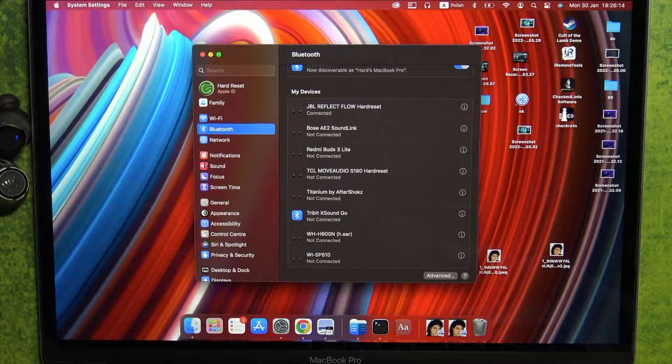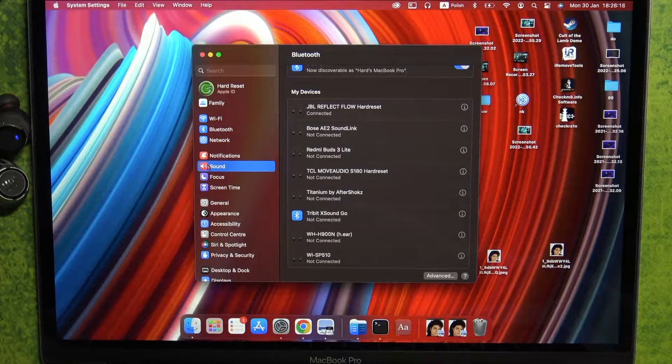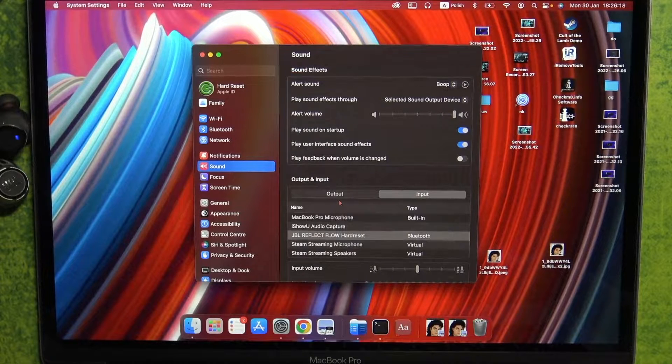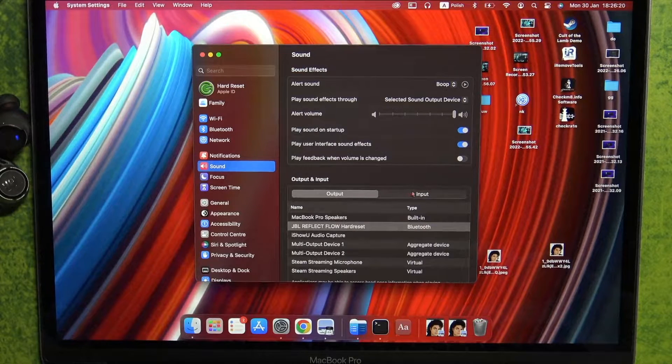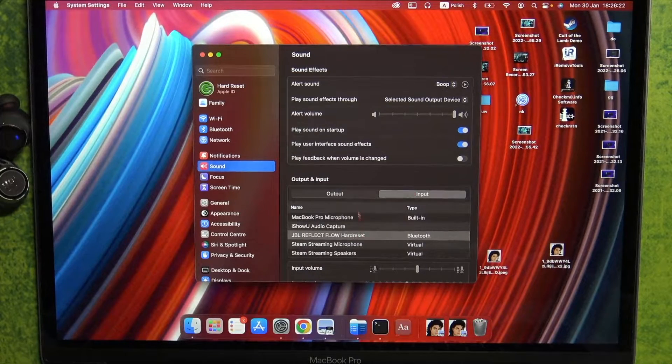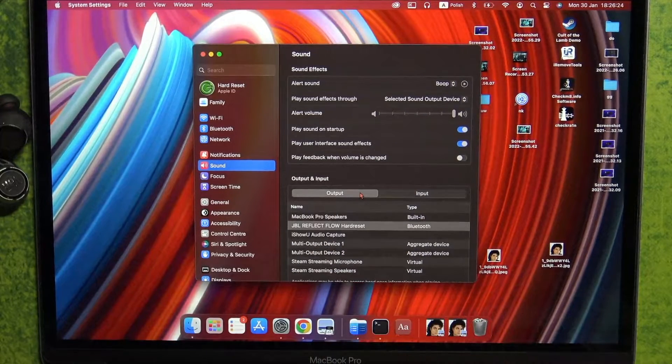I can recommend you to also go to the sound settings and just take a look at the output and input device, and be sure that they are selected right here so we'll be able to use the microphone and our earbuds.